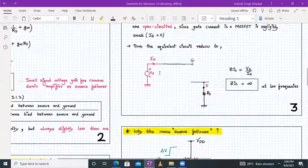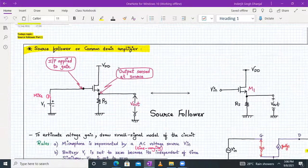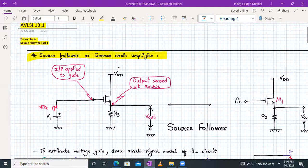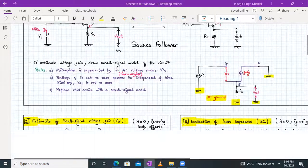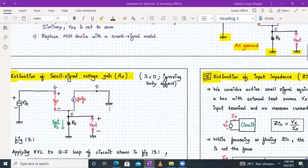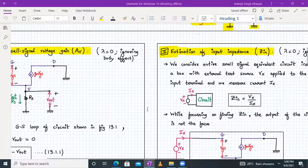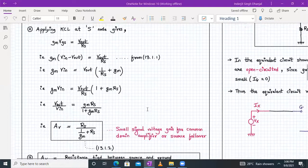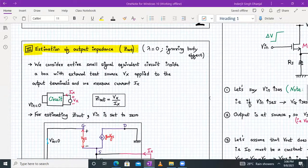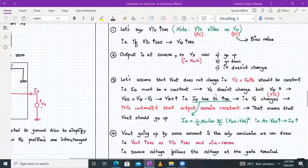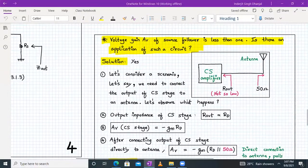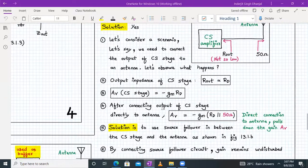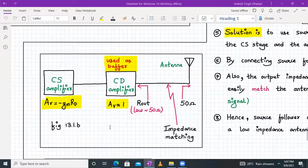Let me briefly summarize what we have done so far. We started with the source follower, also called the common drain amplifier. We saw its small signal model and estimated its voltage gain AV. We estimated its input impedance, which was found to be infinite. Then we estimated the output impedance, which was RS parallel to 1/GM. We found out why the name source follower, and finally described an application where a source follower can be used as a buffer. Next time we will start with the source follower analysis with lambda non-zero and considering the body effect. Until then, have a good day and thank you.